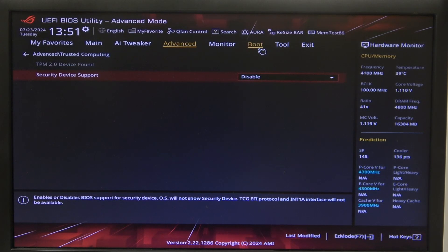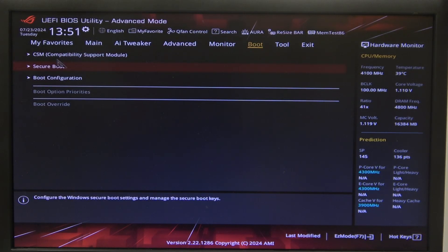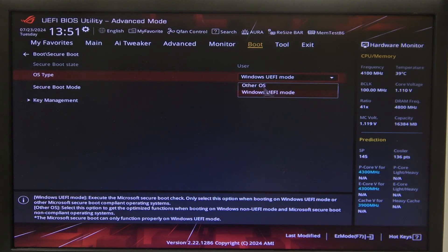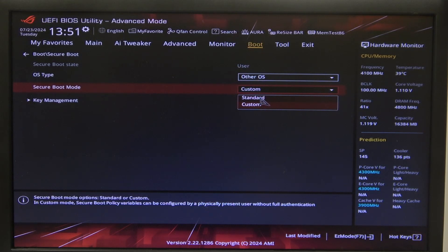Next thing is to enter boot. Right here you'll be able to find CSM, but first let's enter the secure boot and change to the other OS and here in the secure boot mode, change it to standard.